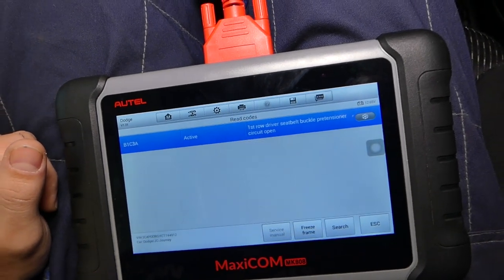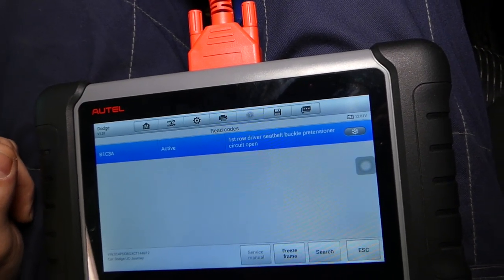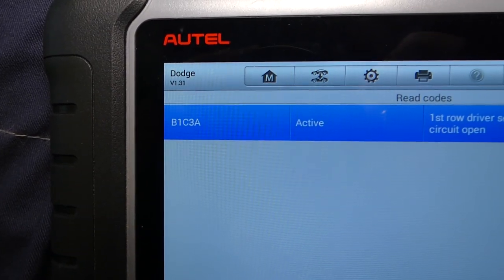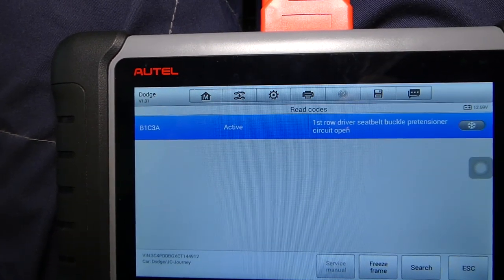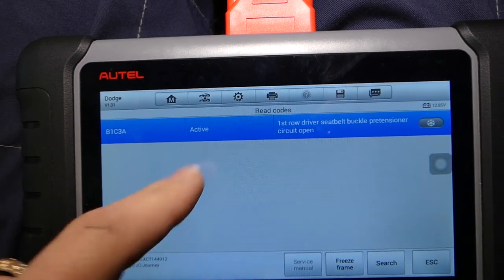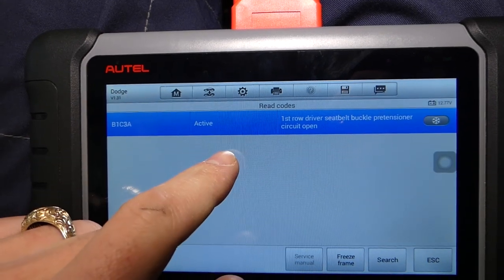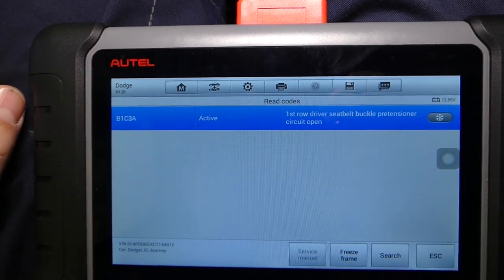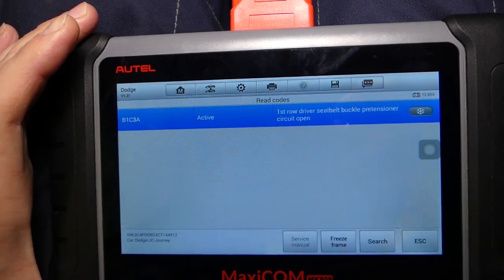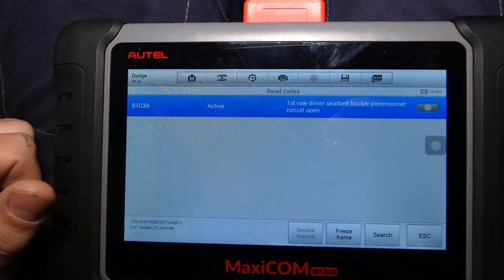It says: 'Front Row Driver Seat Belt Buckle Pre-Tensioner Circuit Open.' The code is B1C3A and it says Active. Active means we still have the problem. If it says Stored, it means the problem was fixed and is no longer occurring, but is still recorded in the computer history. So we need to go ahead and show you guys how to fix that.